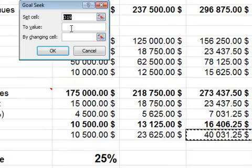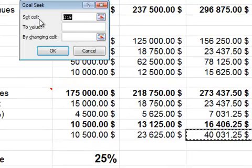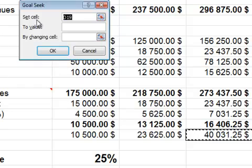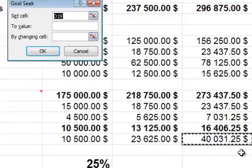And there are three cells you need to enter some data. First of all is the set cell. What is the cell where you want to see the result? That would be D19.